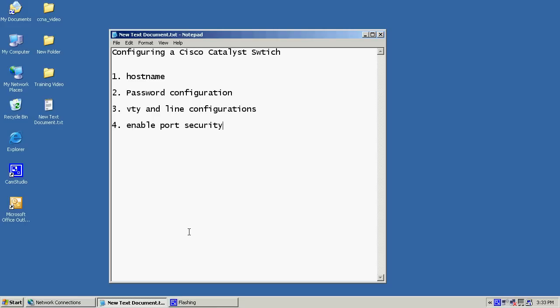Let's first begin with the objectives that we're going to cover during this video series. What we will be covering will be configuring a Cisco Catalyst switch. During this video, we'll look at how to configure hostname, password configurations for both the enabled and the secret password. Then we'll follow up by configuring our VTYs and line configurations, and then we'll enable port security.